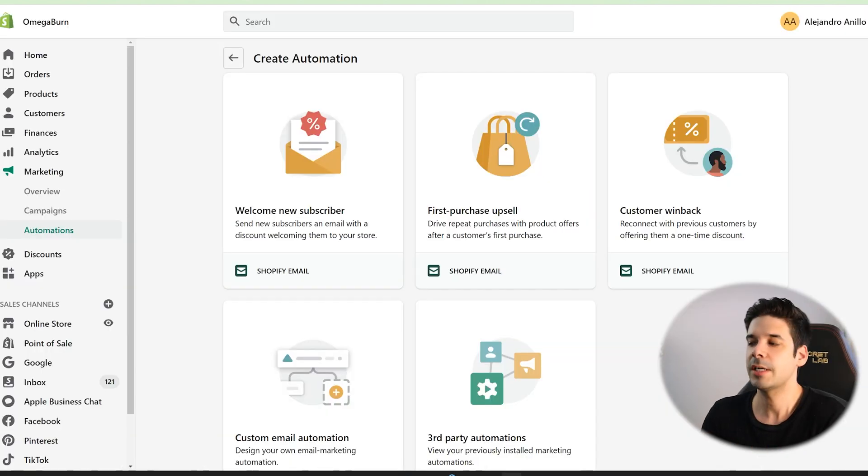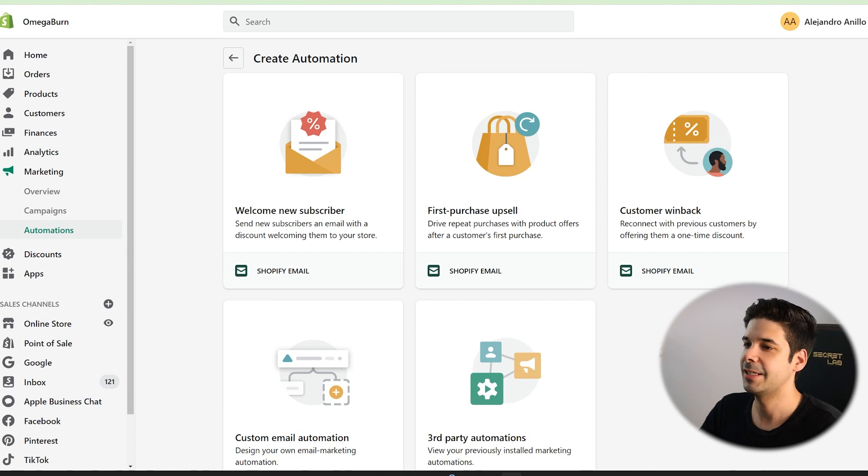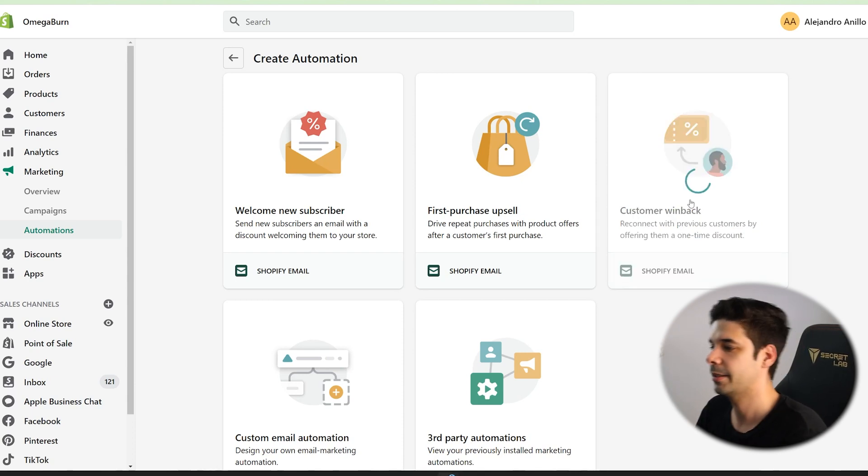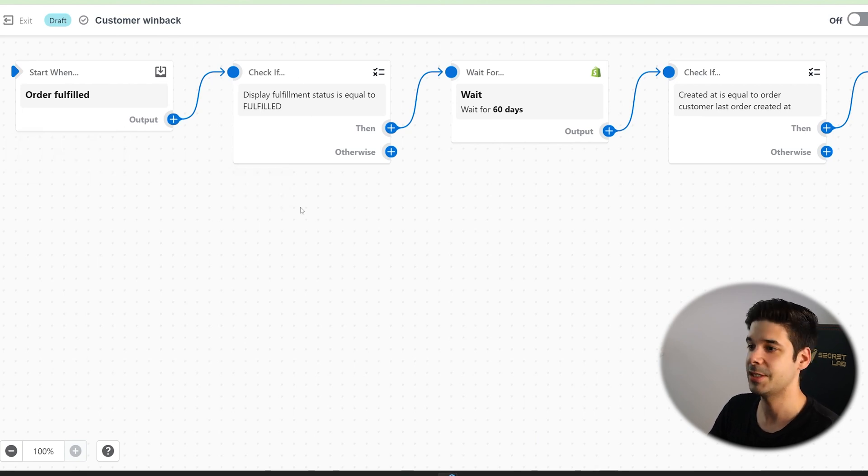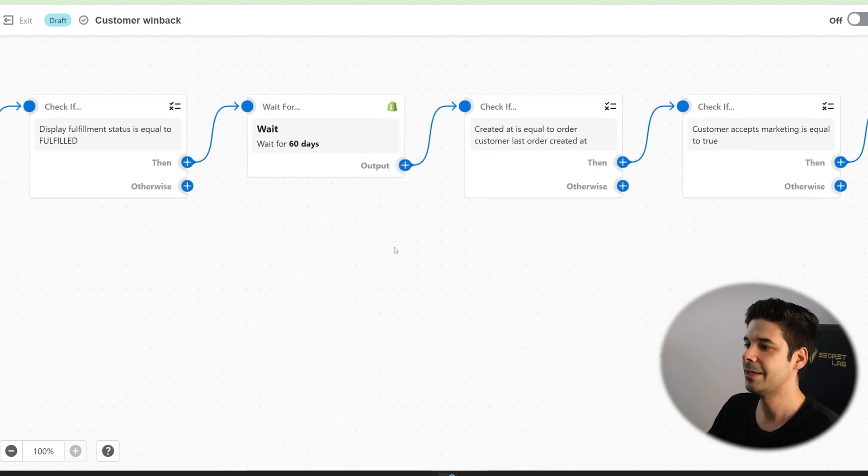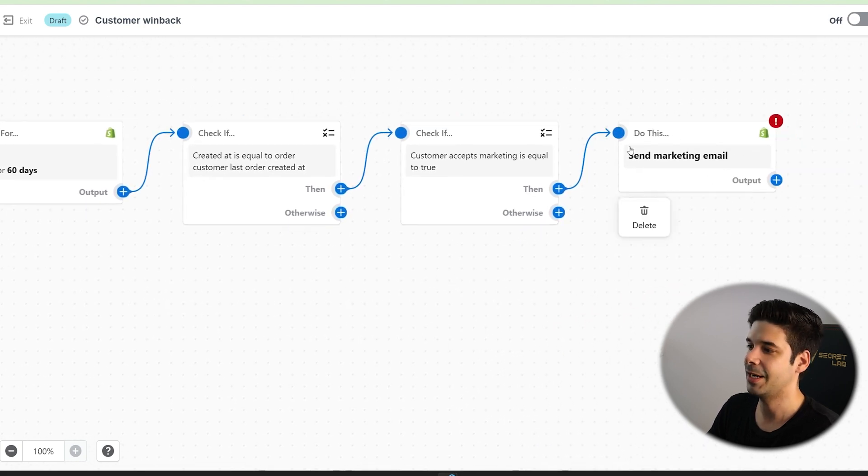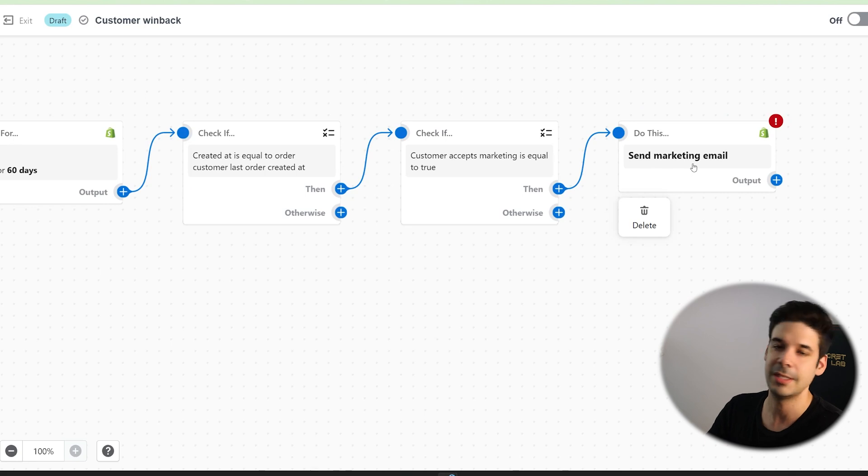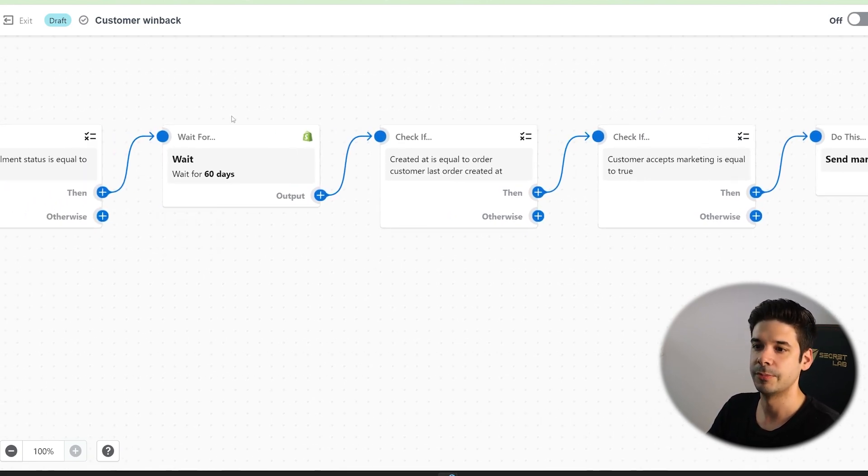Let's take a look at some of the other suggested automations. For example, the customer win-back. The workflow is going to start after an order is fulfilled. Then it's going to wait 60 days and then it's going to send them an email saying, hey, we miss you, whatever. You want to buy something else or you might be interested in this. So super powerful.